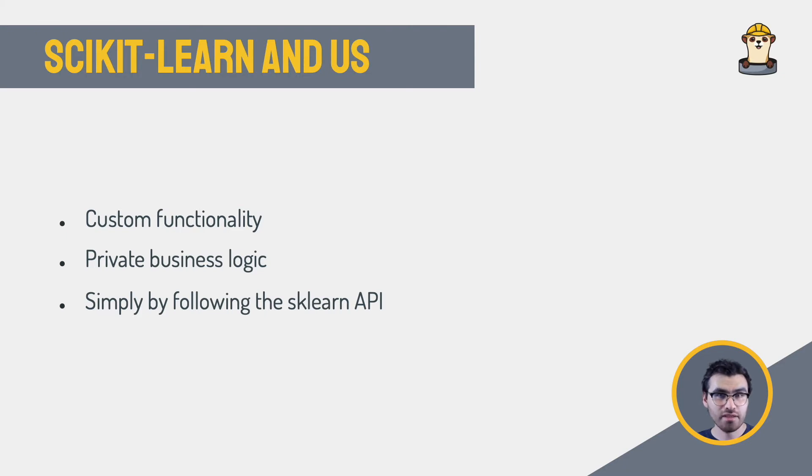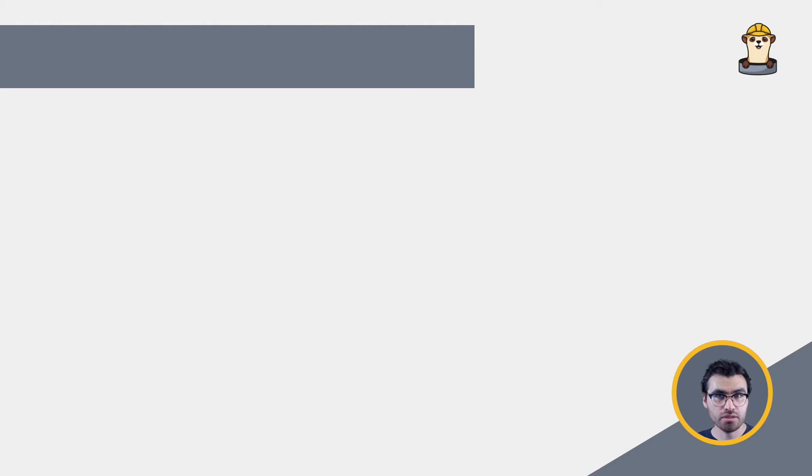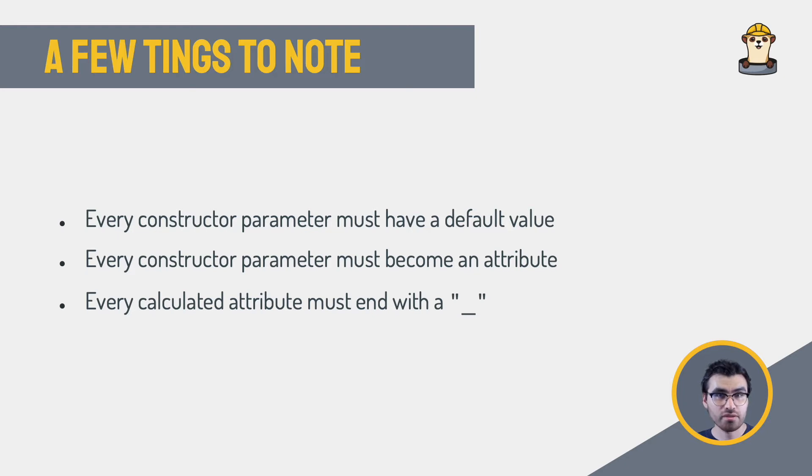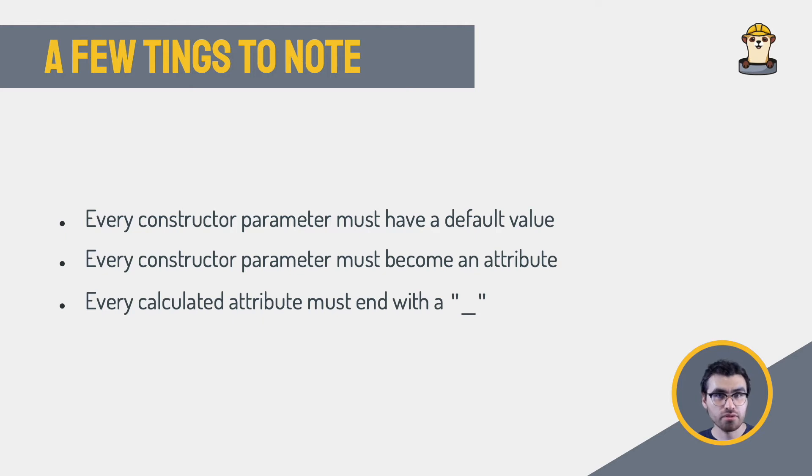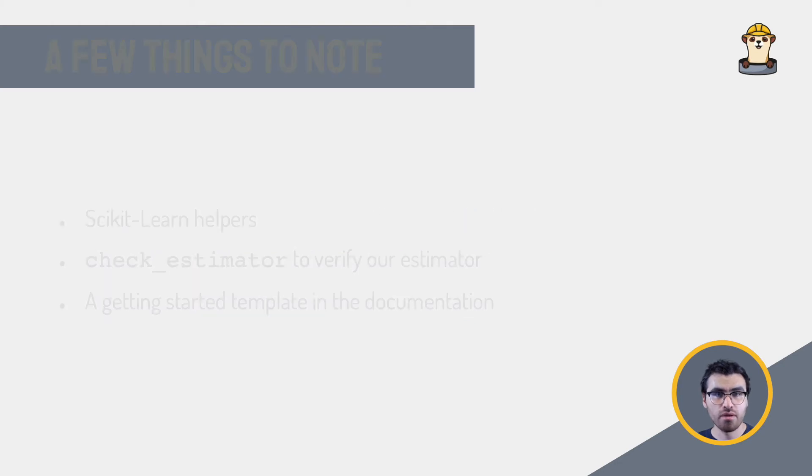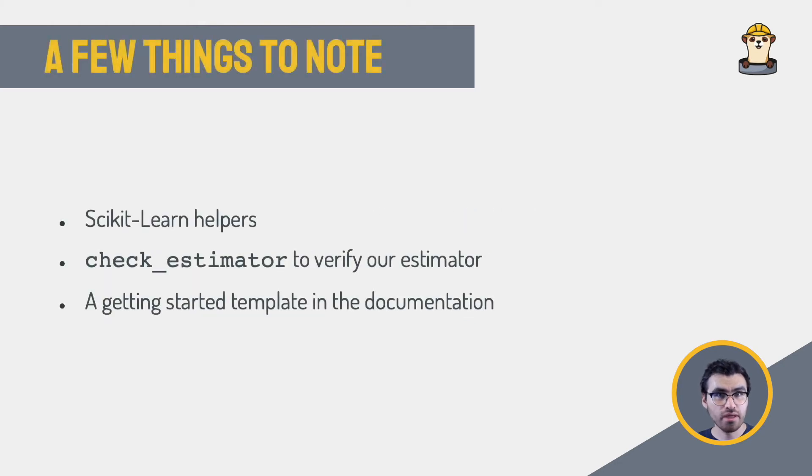Even though Scikit-learn has very comprehensive documentation, here are some quick facts to keep in mind when developing a custom estimator or transformer. Every parameter the constructor receives must have a default value. All the constructor parameters must be added as class attributes without any modifications. Every attribute that is calculated from the data must have a name with a trailing underscore. Of course, there are other rules, but you can use utility functions provided within Scikit-learn to take care of them.